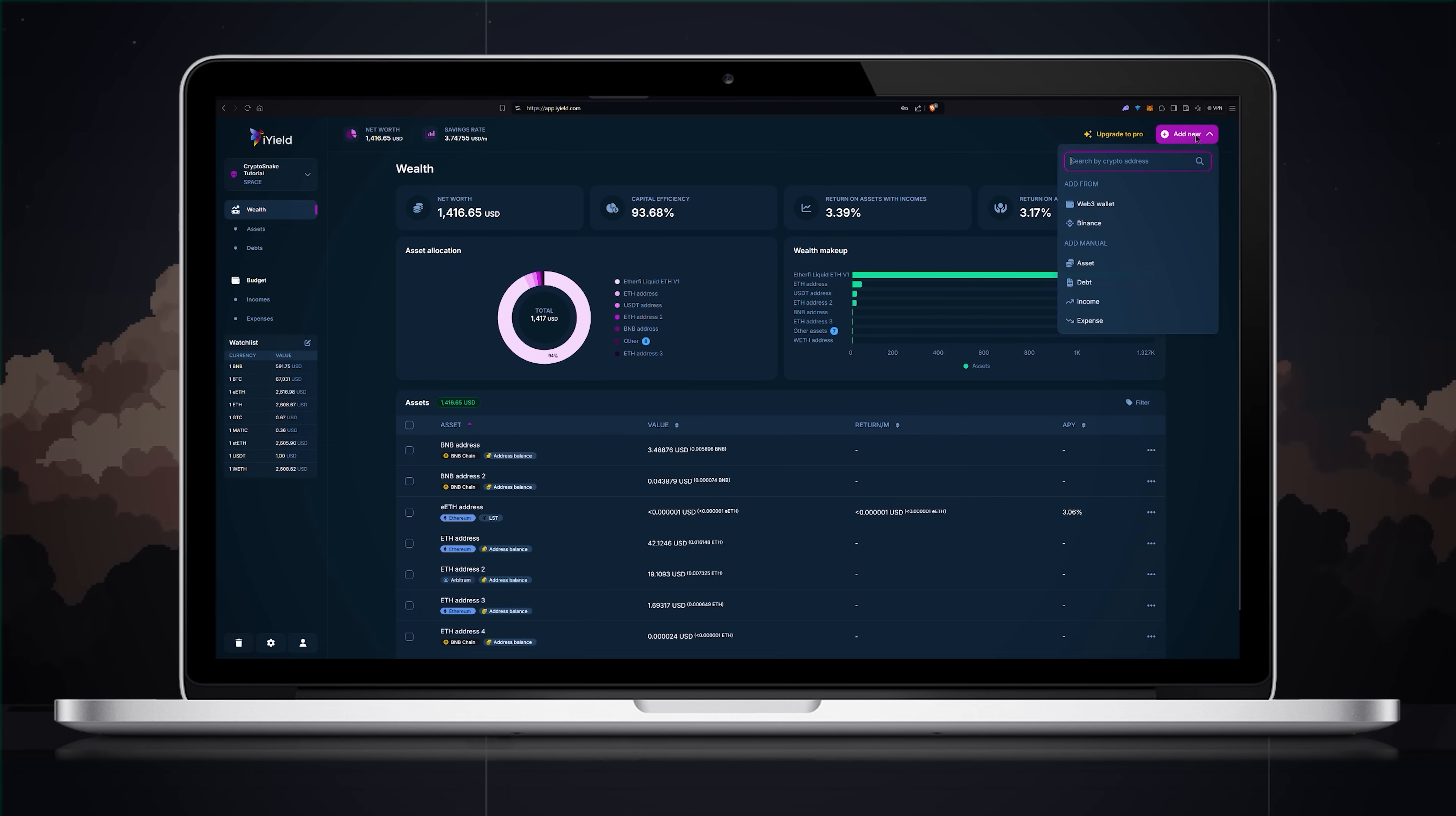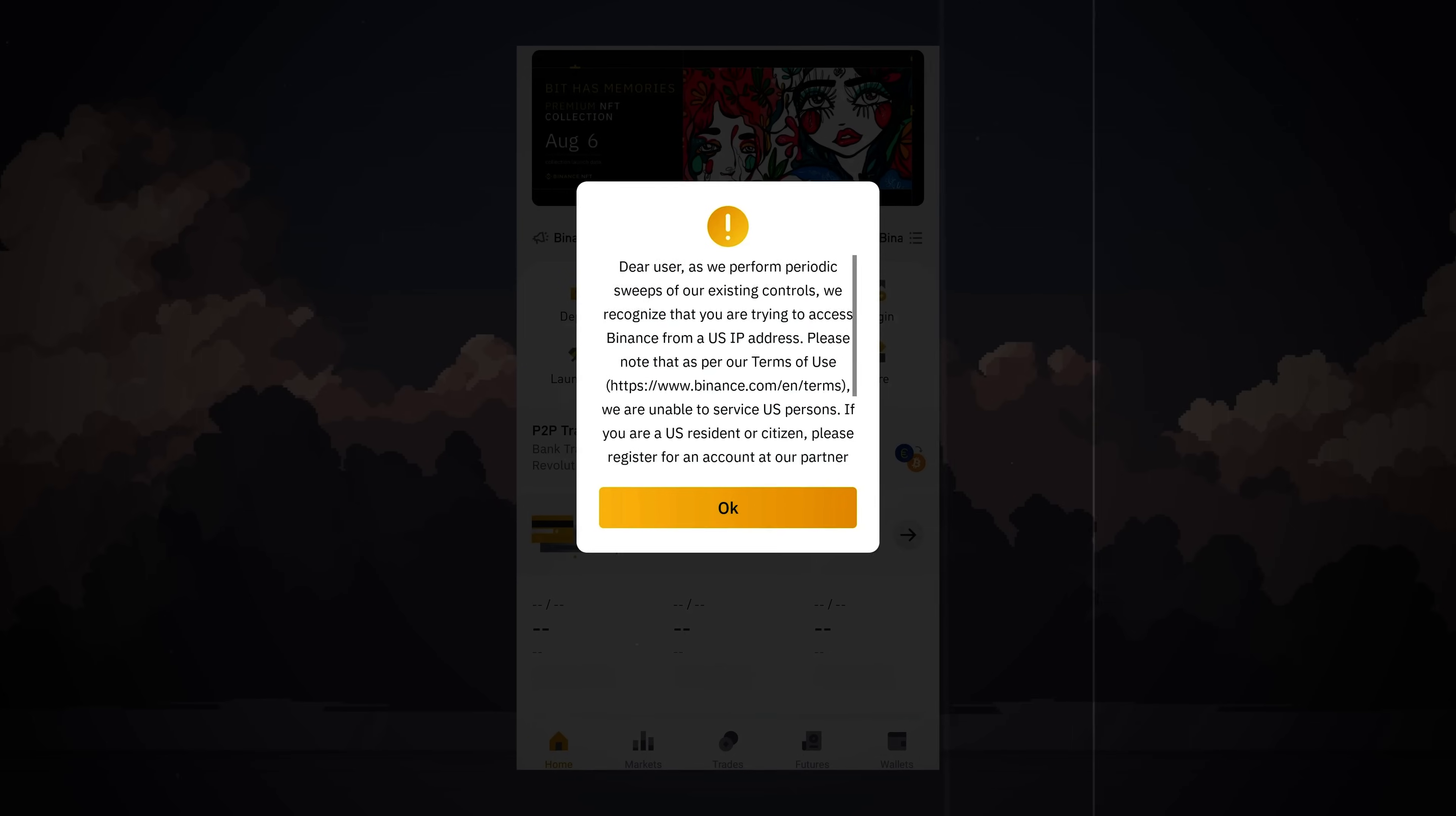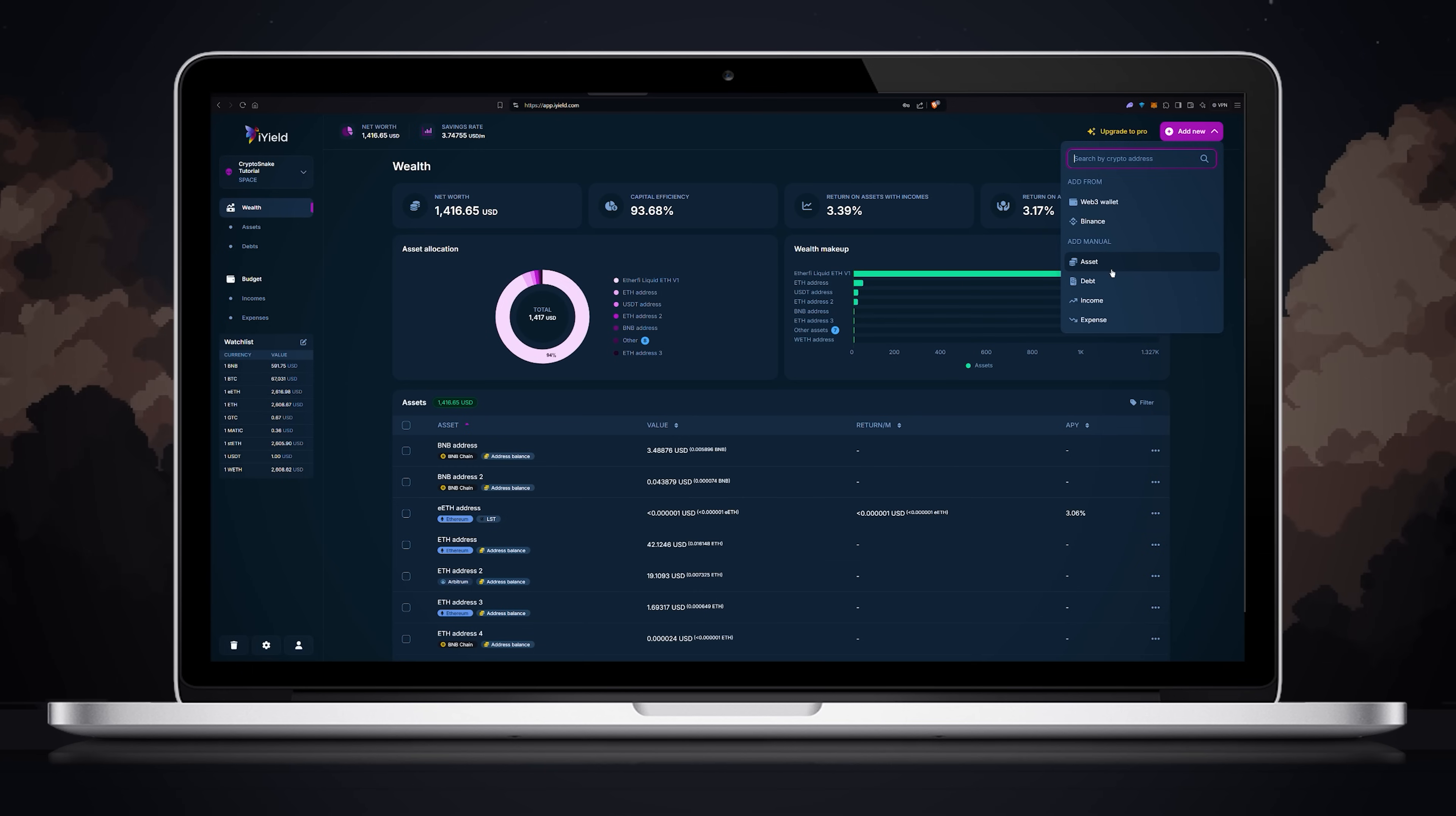The same goes for Binance. You can link your Binance account to iYield allowing it to add your balances so you can track everything in one place. As a US resident I don't have access to Binance but I'm sure you will figure it out. Now let's add more items manually.